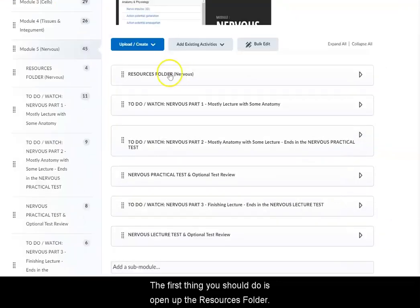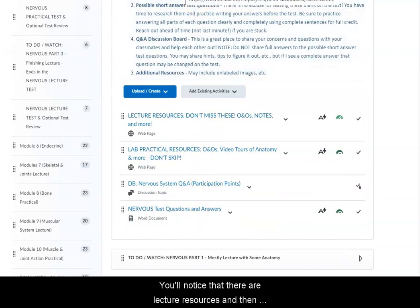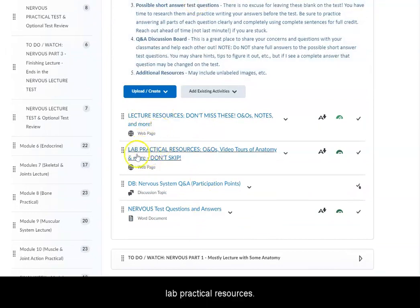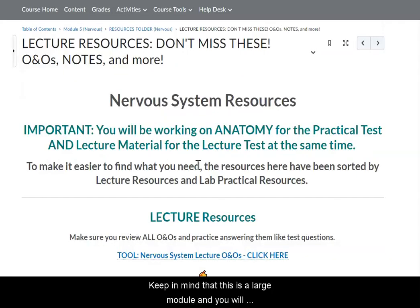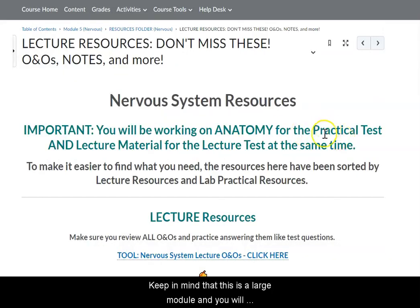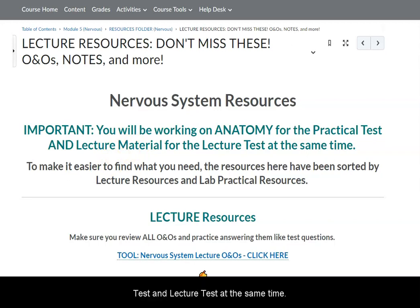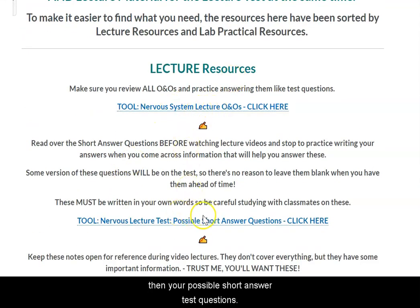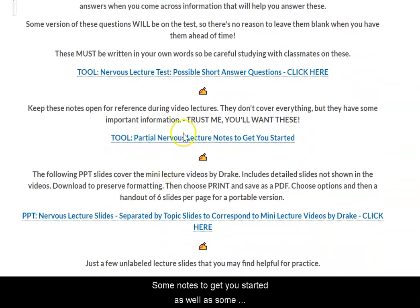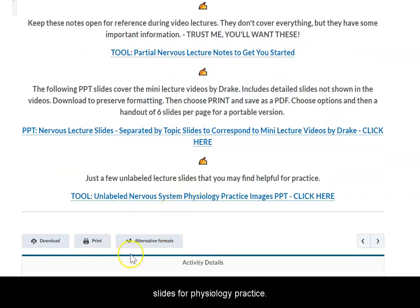The first thing you should do is open up the resources folder. You'll notice that there are lecture resources and lab practical resources. Keep in mind that this is a large module and you will have the material broken into two tests: a practical test and a lecture test. We'll be preparing for both at the same time. You have your lecture O&Os, then your possible short answer test questions, some notes and PowerPoint slides to get you started, and some PowerPoint slides for physiology practice.